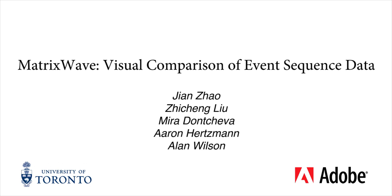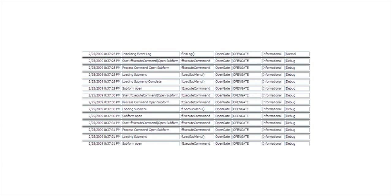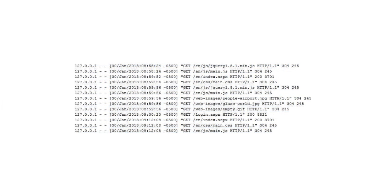Many are interested in understanding event sequence data, that is, multiple series of time-stamped events. For example,